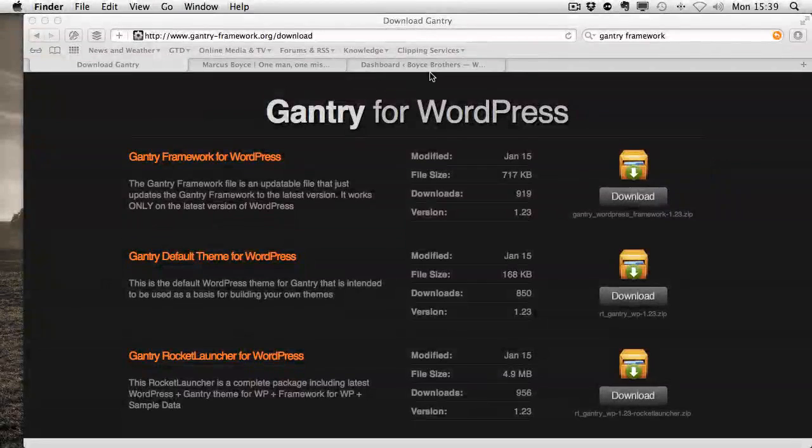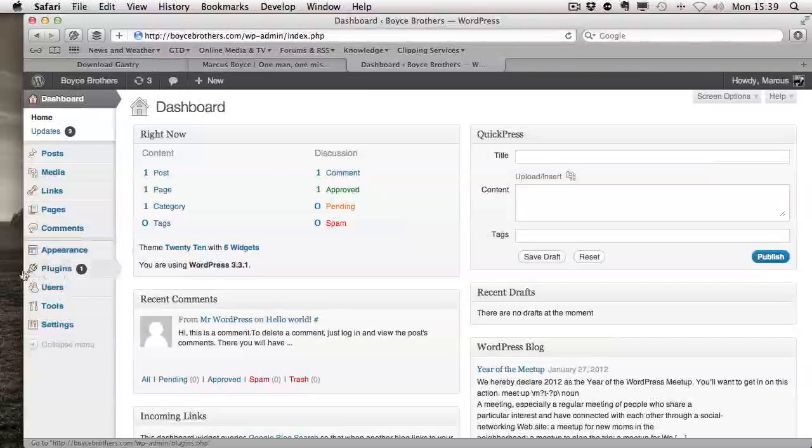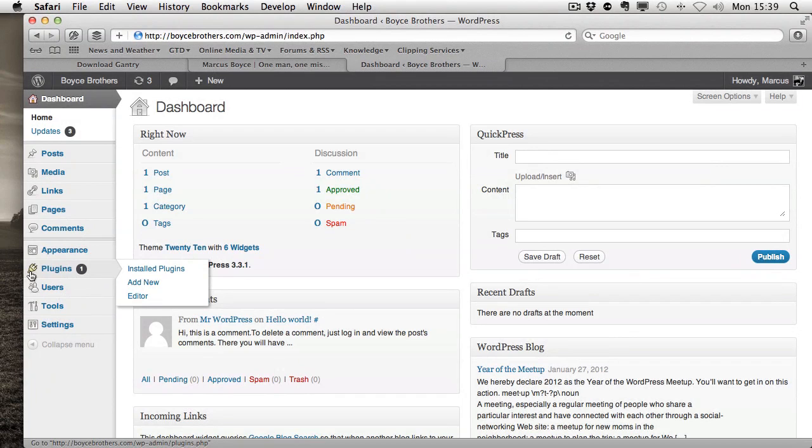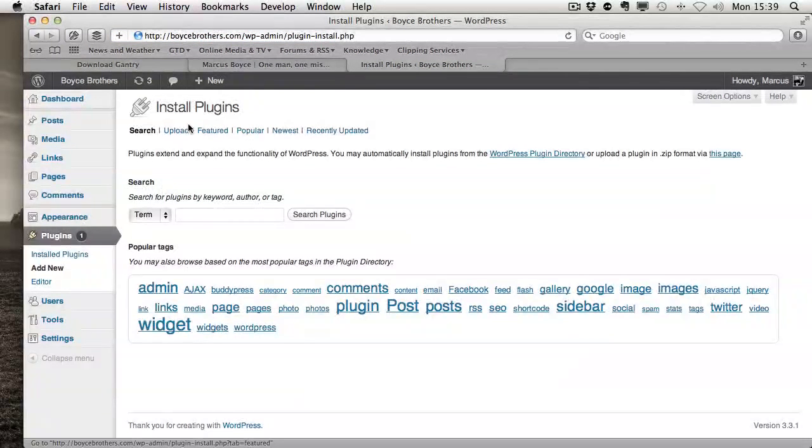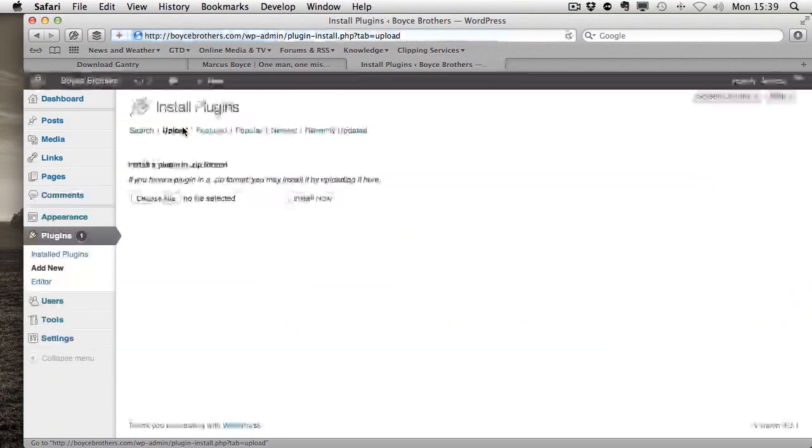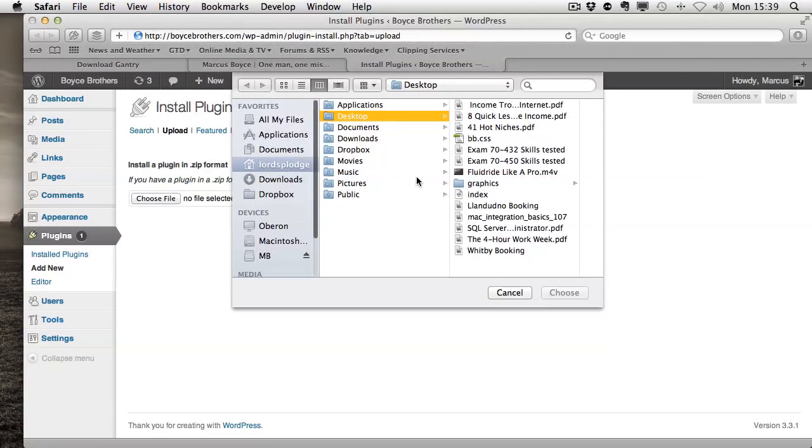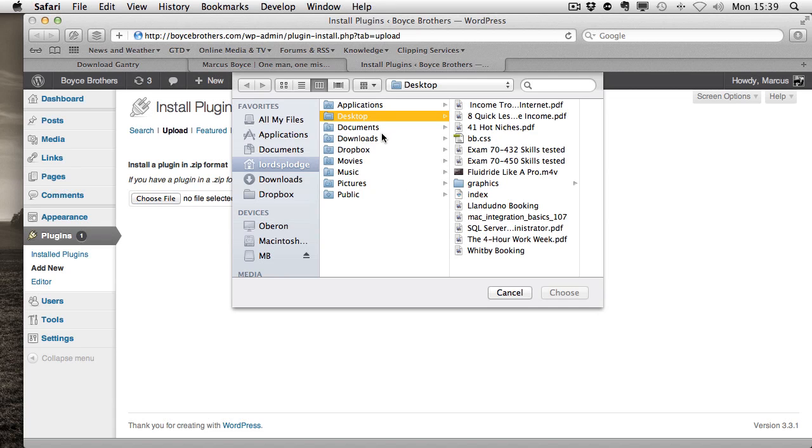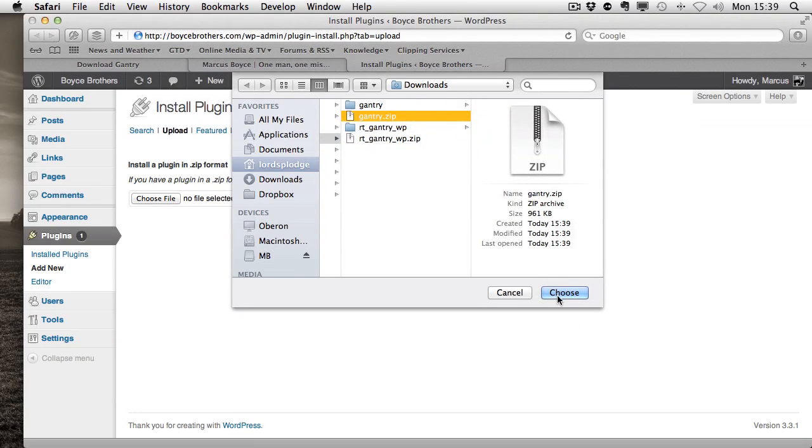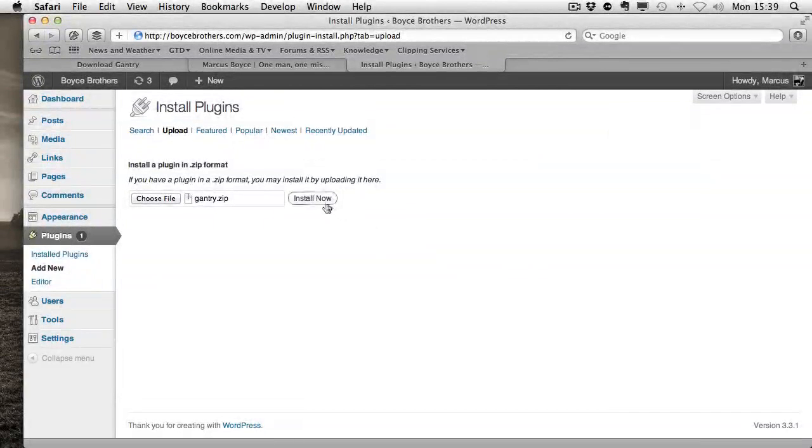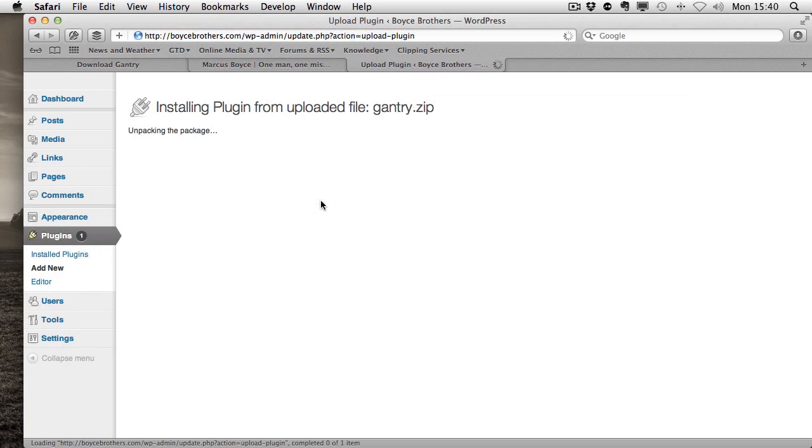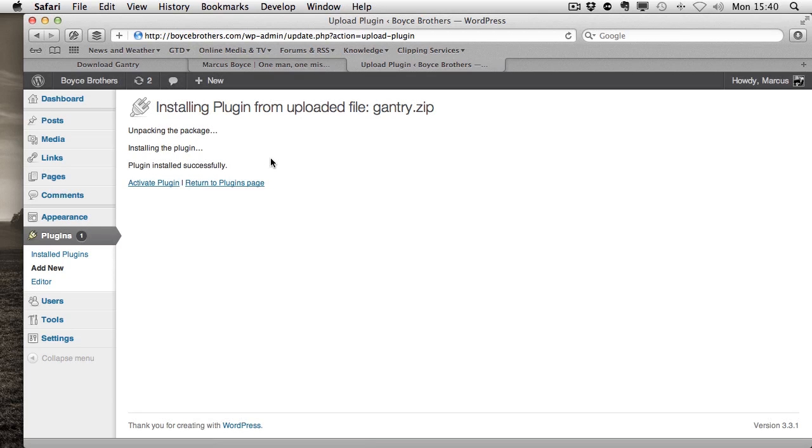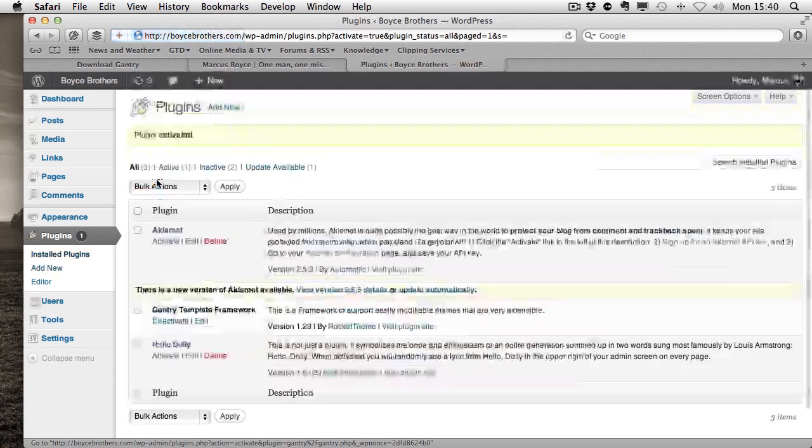What you need to do is pop over to your WordPress installation. We're going to add a new plugin. We want to upload, and we're going to choose a file. In this case, it was in my downloads, and it's Gantry.zip. Click install. We have the plugin installed successfully. I click activate plugin to make it live.